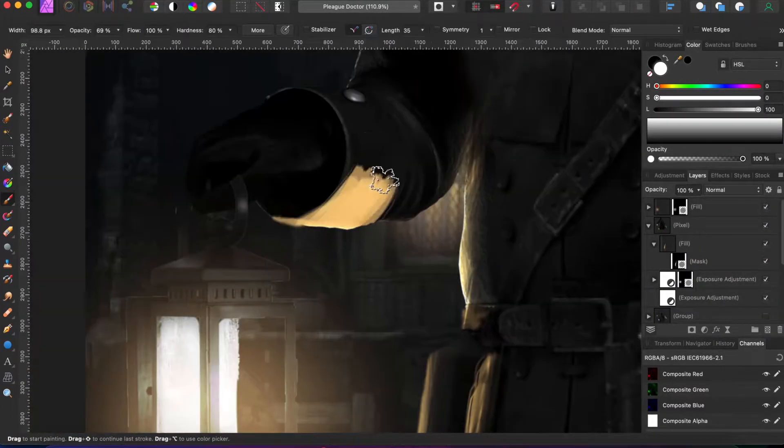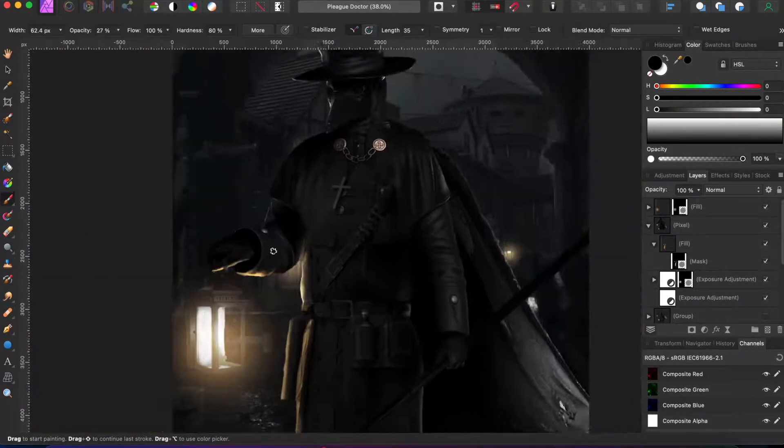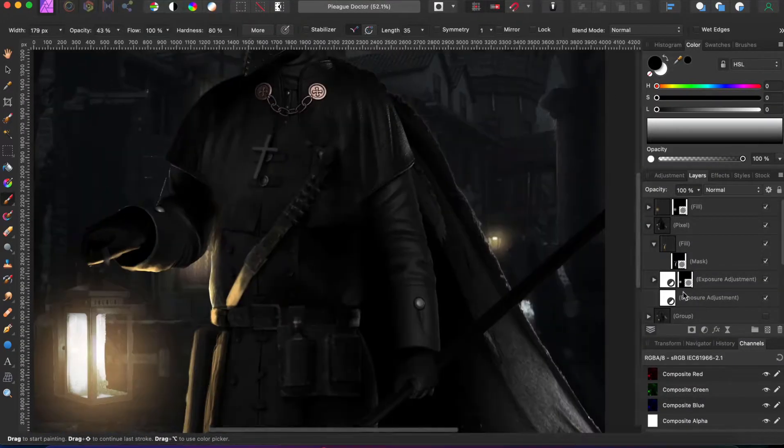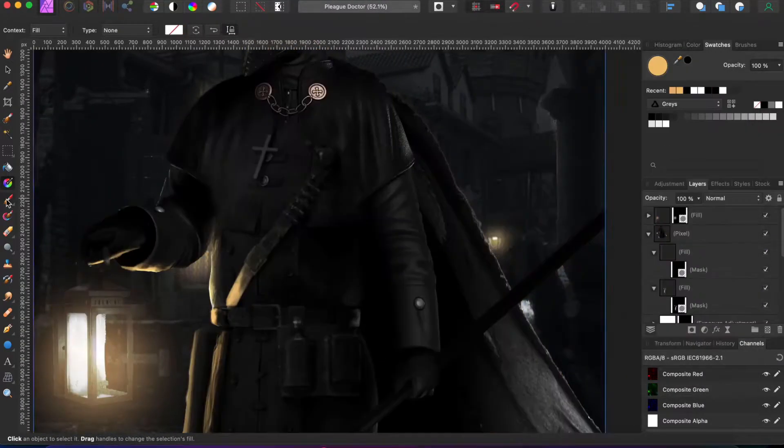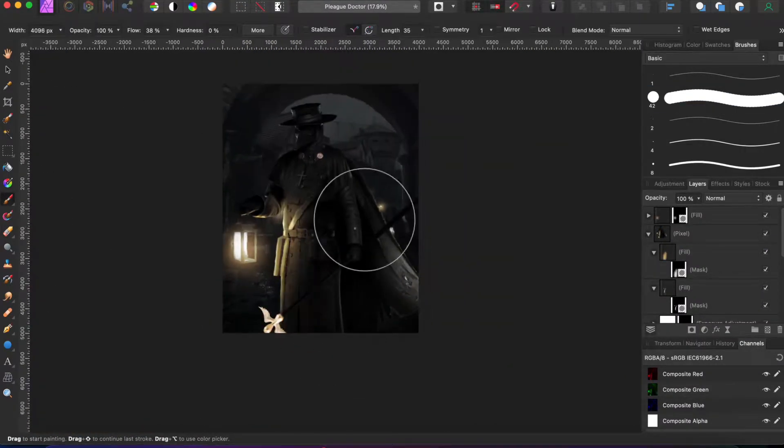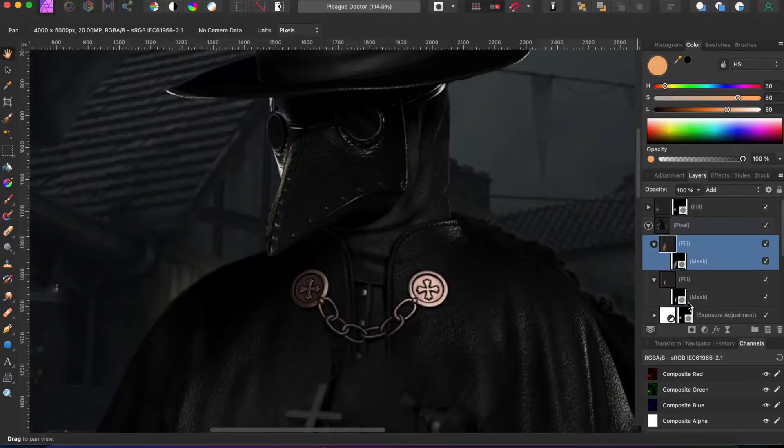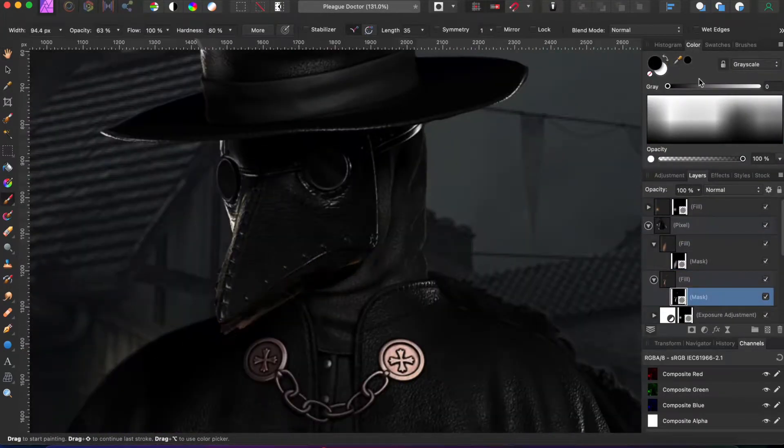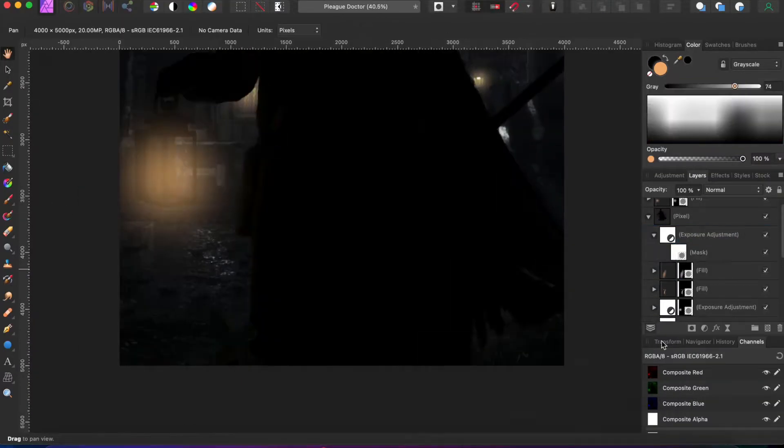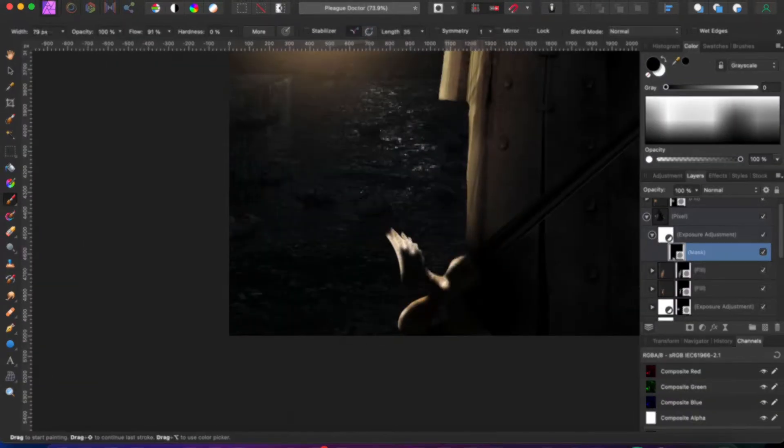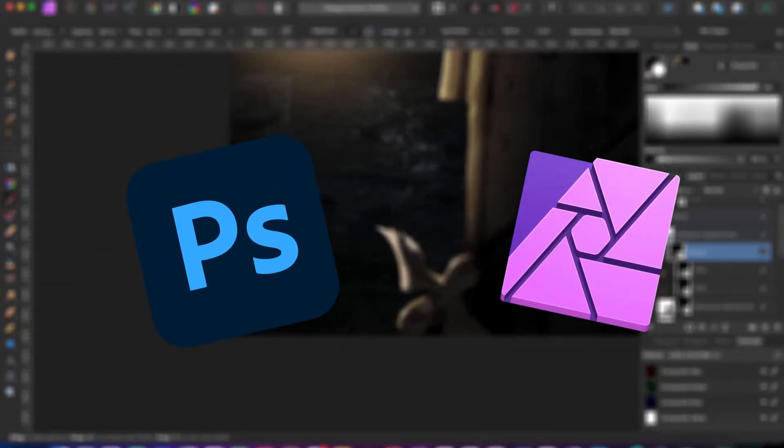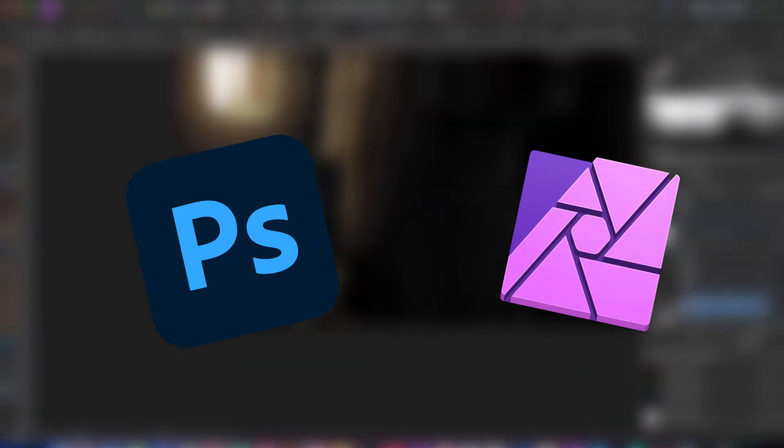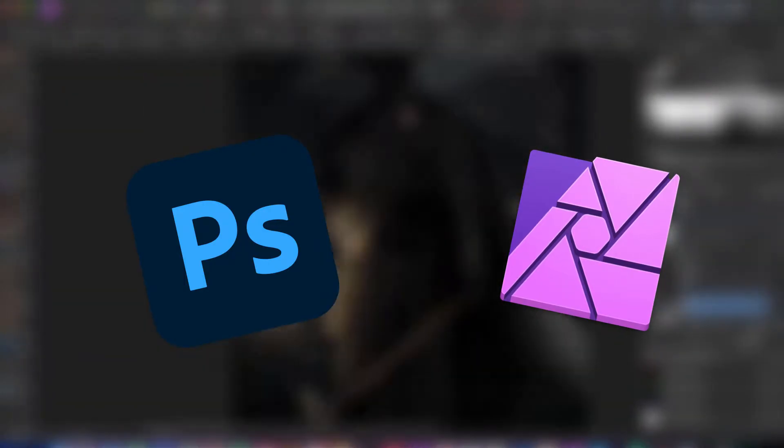After that, I made the background and made the character more blended with it. Photoshop and Affinity Photo has really similar interface, so you don't have to care that much.